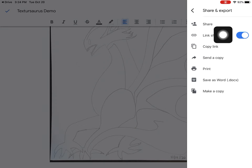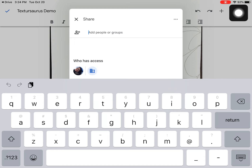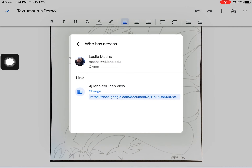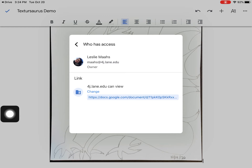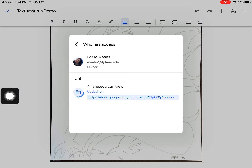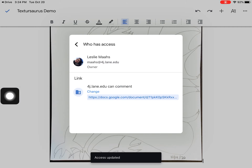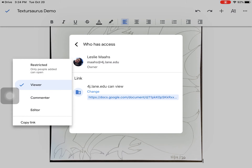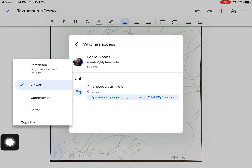You have to make sure I can view it. Go to Share up here, and right here make sure I can see it. Click Viewer — 4J people can view it. You also have the option to change it to Commenter, which is useful for language arts assignments. I'm going to set it to Viewer with 4J, then down at the bottom click Copy Link.